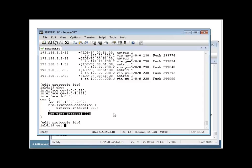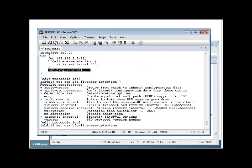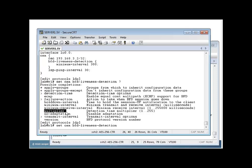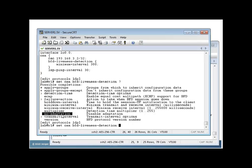If I say set OAM BFD liveness? There's other options. I can change the version. I can change my transmit interval. I can change my multiplier. I can set for no adaptation, which adaptation is described in those RFCs. We don't get into that here. Set my minimum intervals. My failure action.